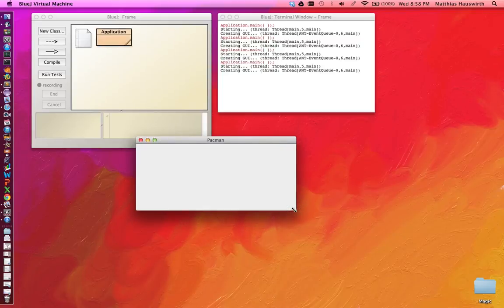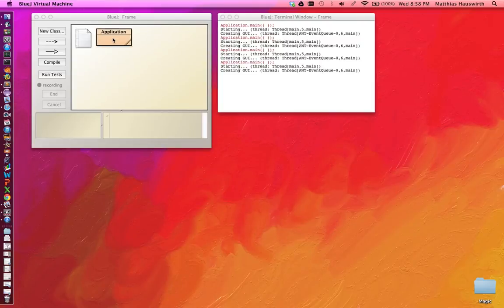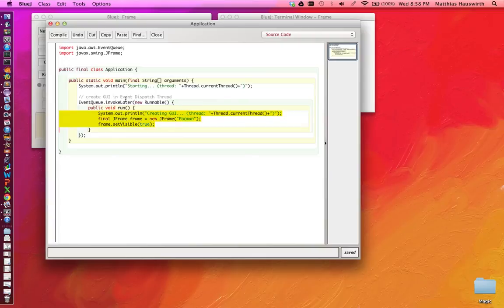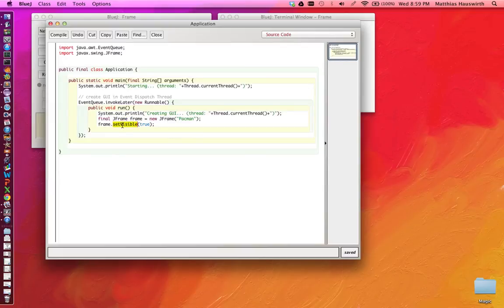So, that is our frame that we created in the event dispatch thread, like everything else in the run method. We used the JFrame class, created an object of that class and invoked setVisible true, which made this frame visible and started our graphical user interface application.